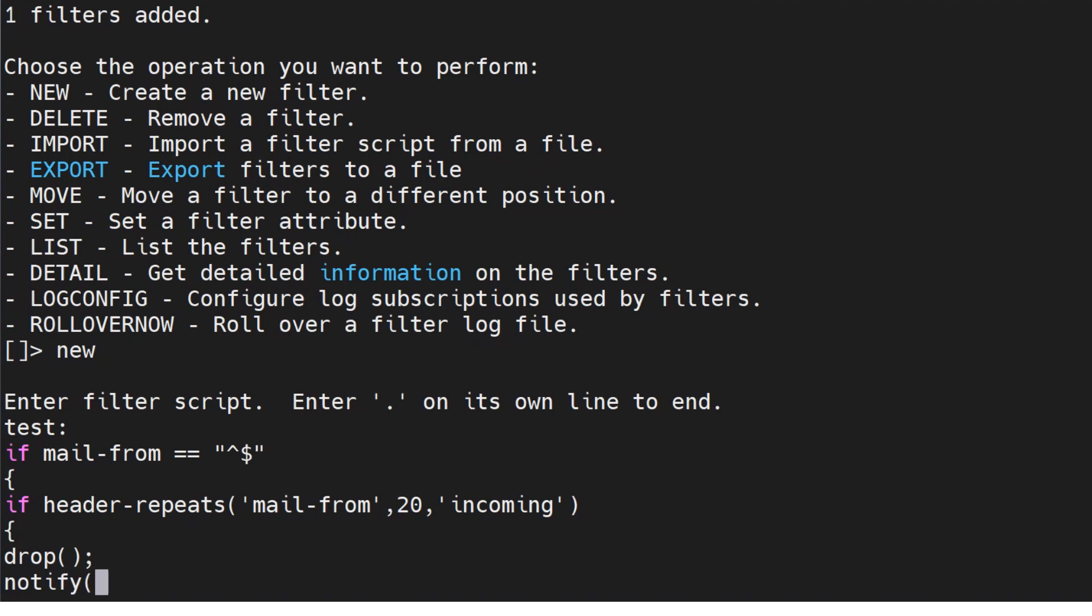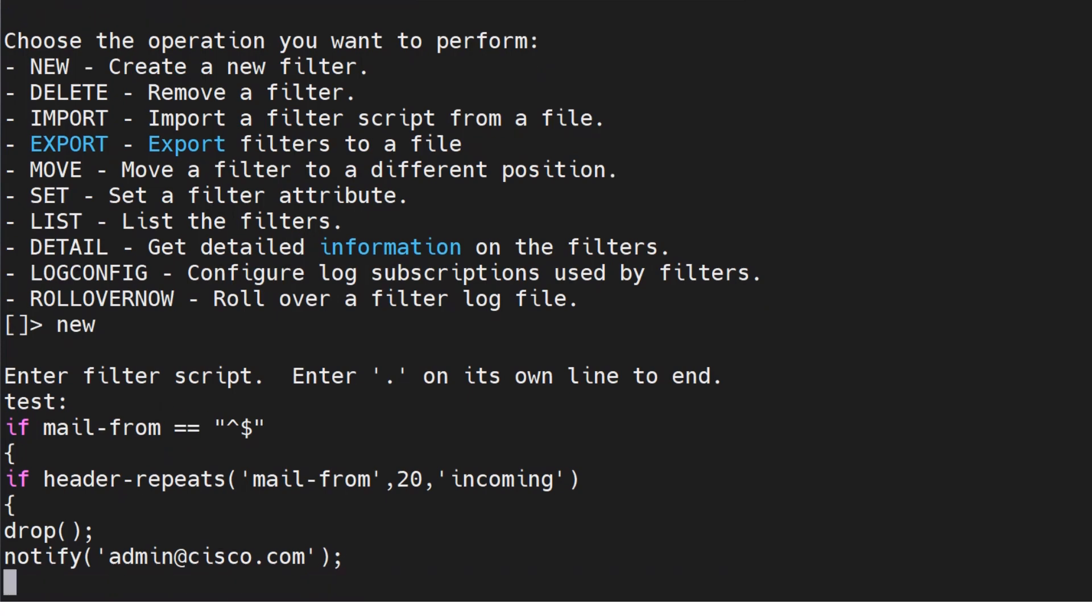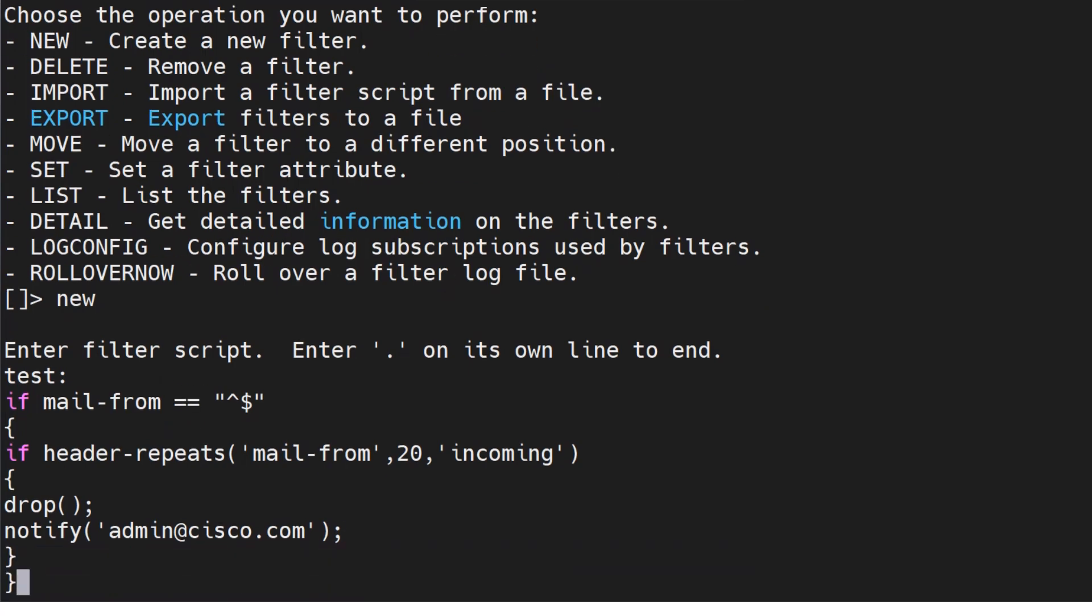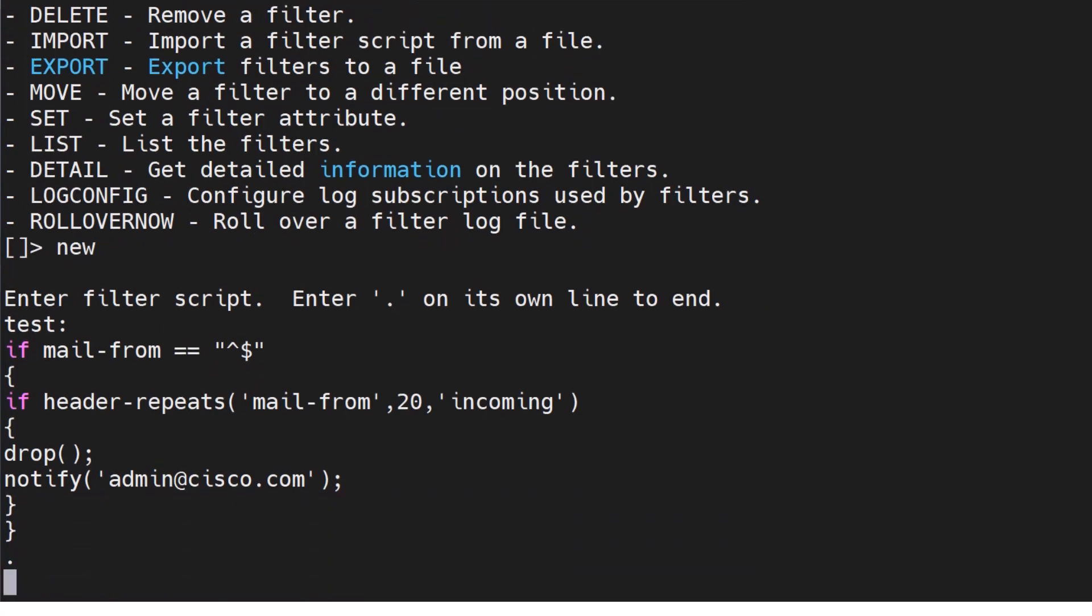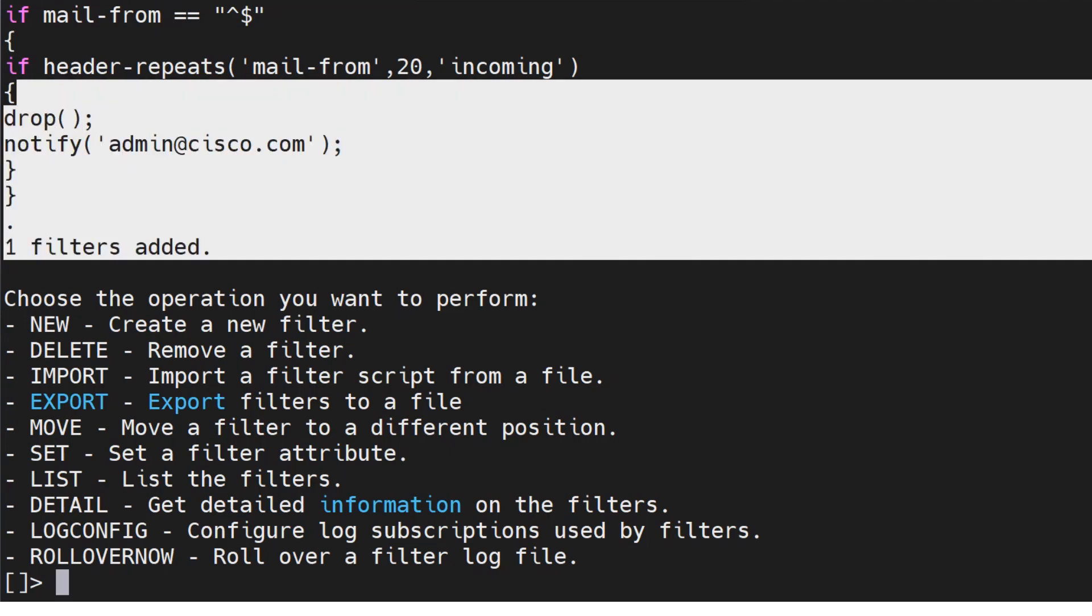So you can do stuff like this. Again, the administrator, or you can do admin, whatever your admin's email is, admin at cisco.com for example. Pretty much it, and one filter is added. That's pretty much it. So this is how you do it. There are a lot of conditions and a lot of examples that I can show you for this, but I think this should be sufficient in case you have any questions or doubts on this.